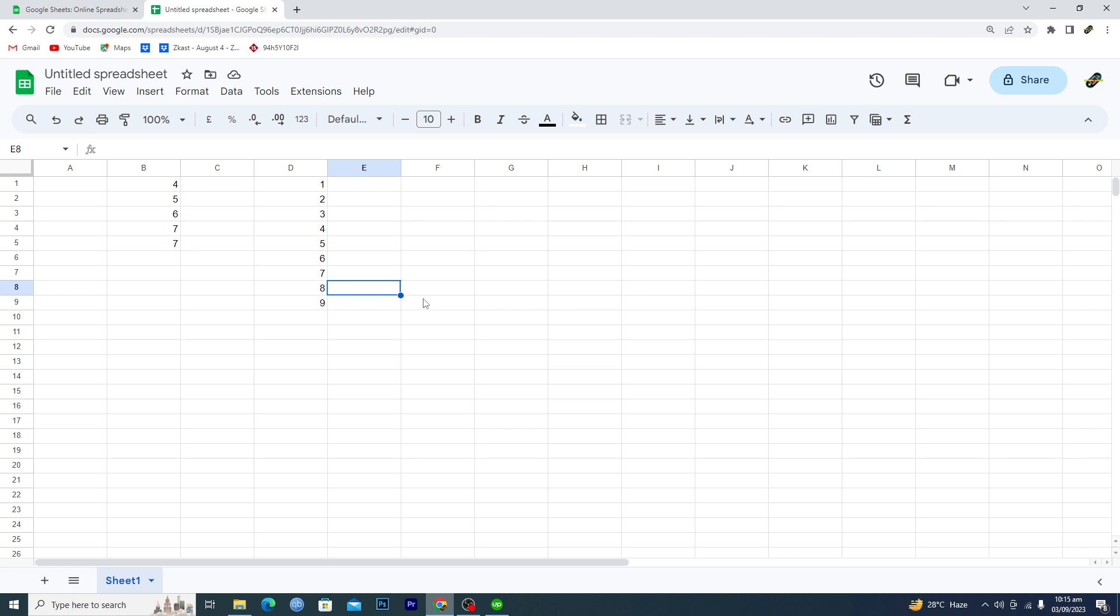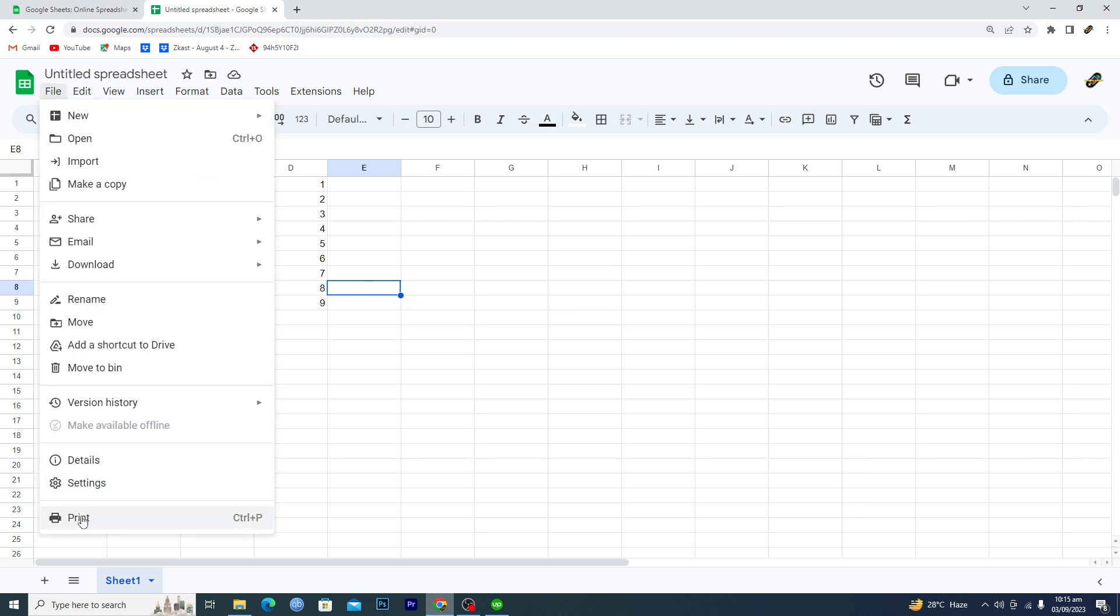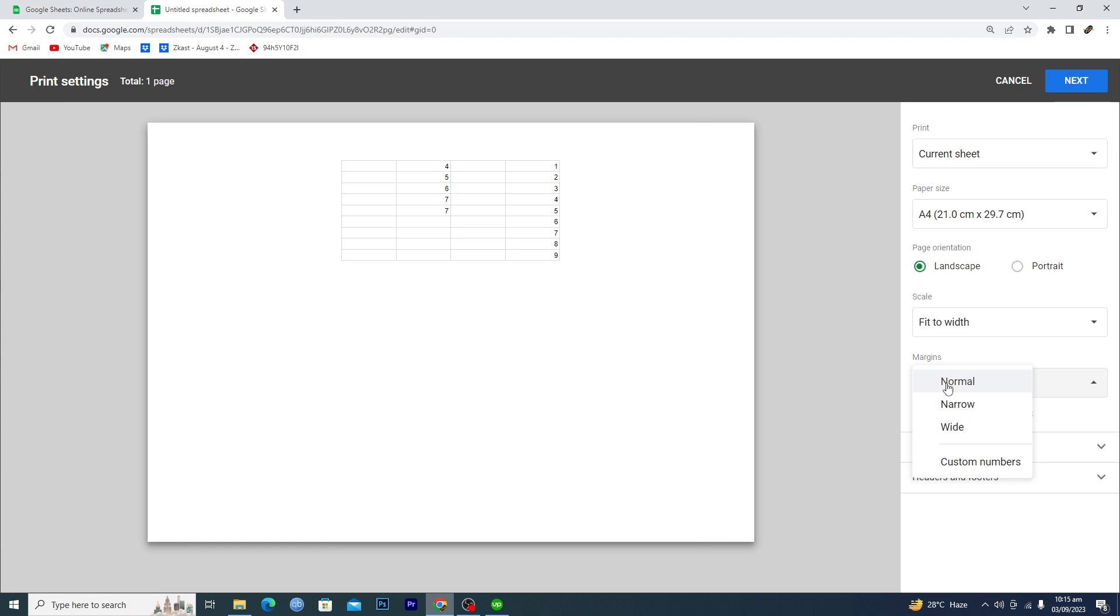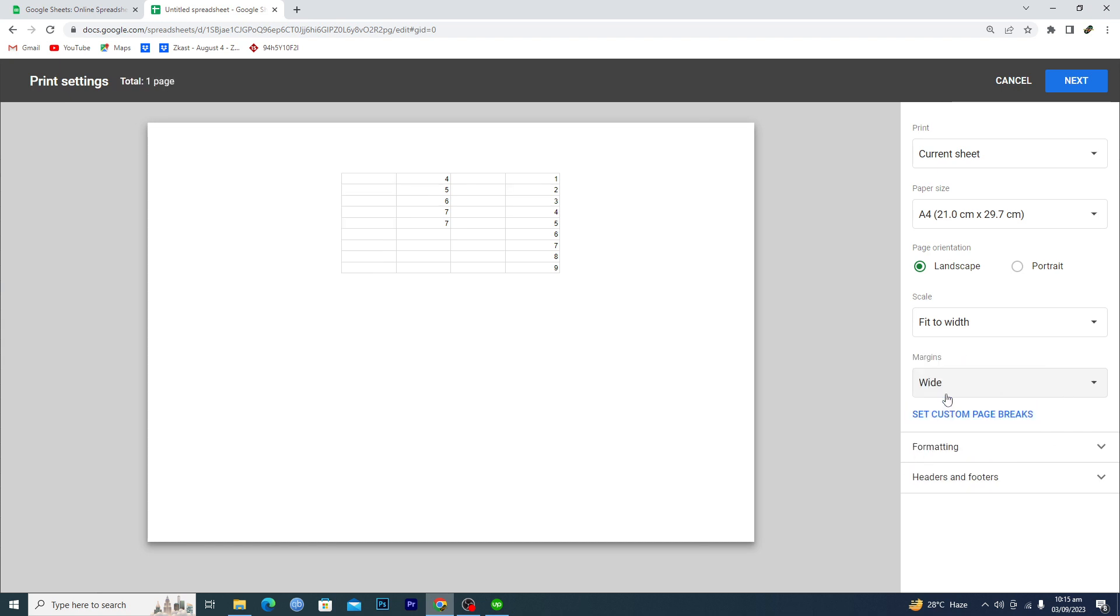You will go to this File option here and then Print option. Then here you can see we have this Margins option. We have Normal margin, then we have Narrow, and then we have Wide.